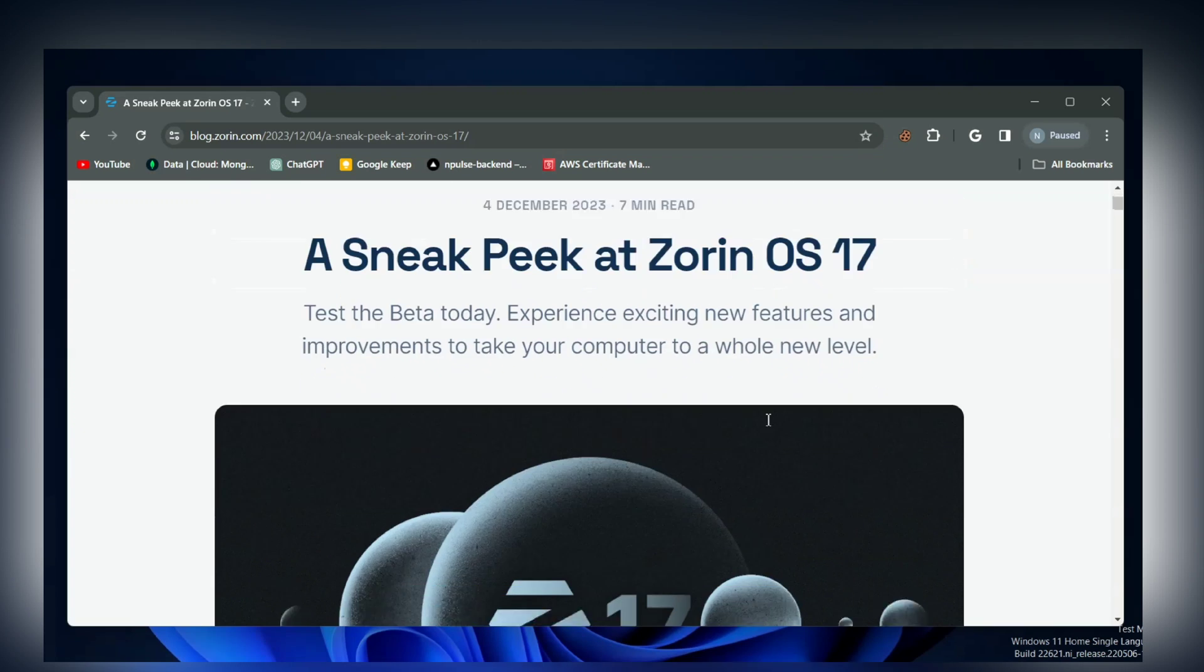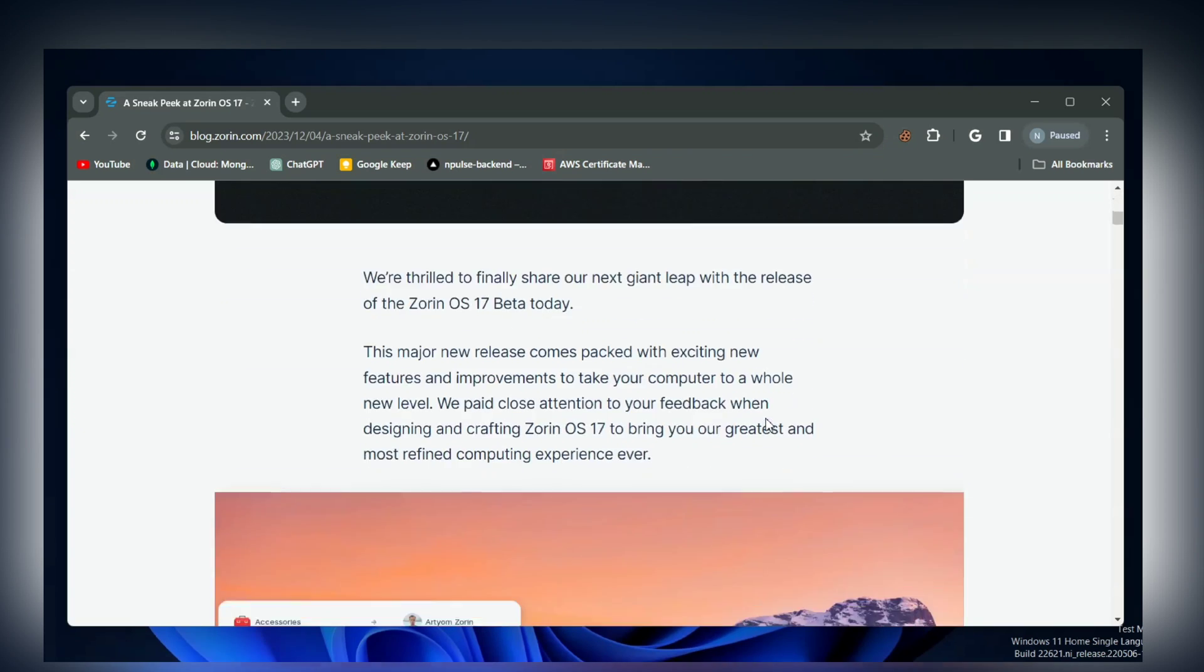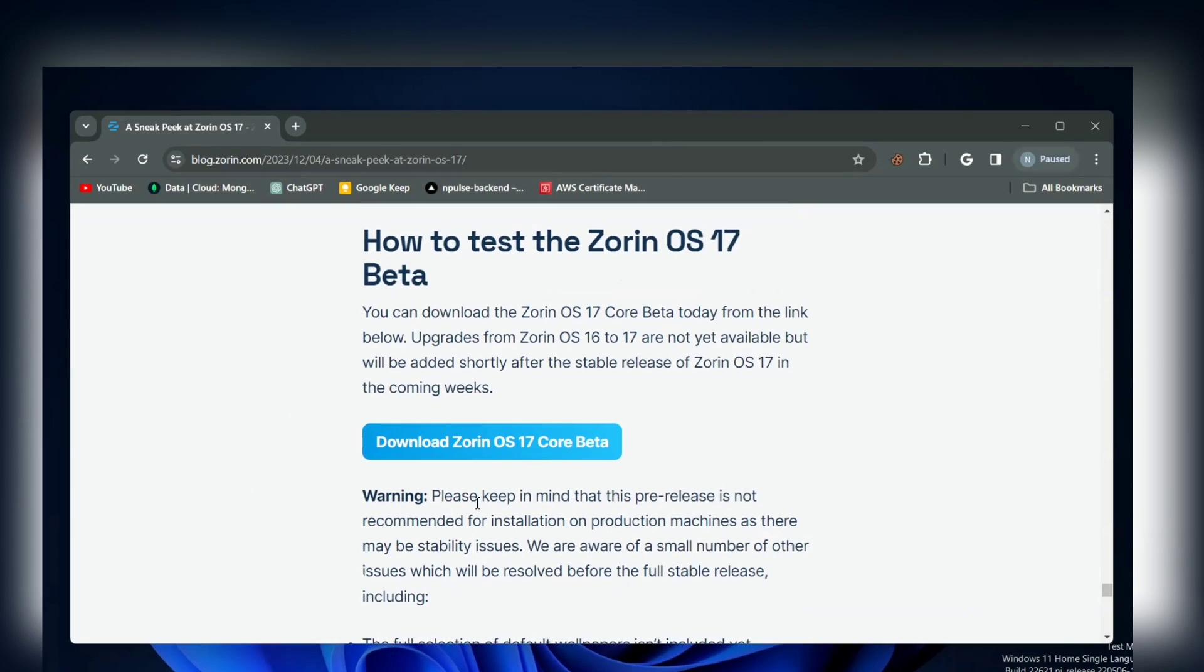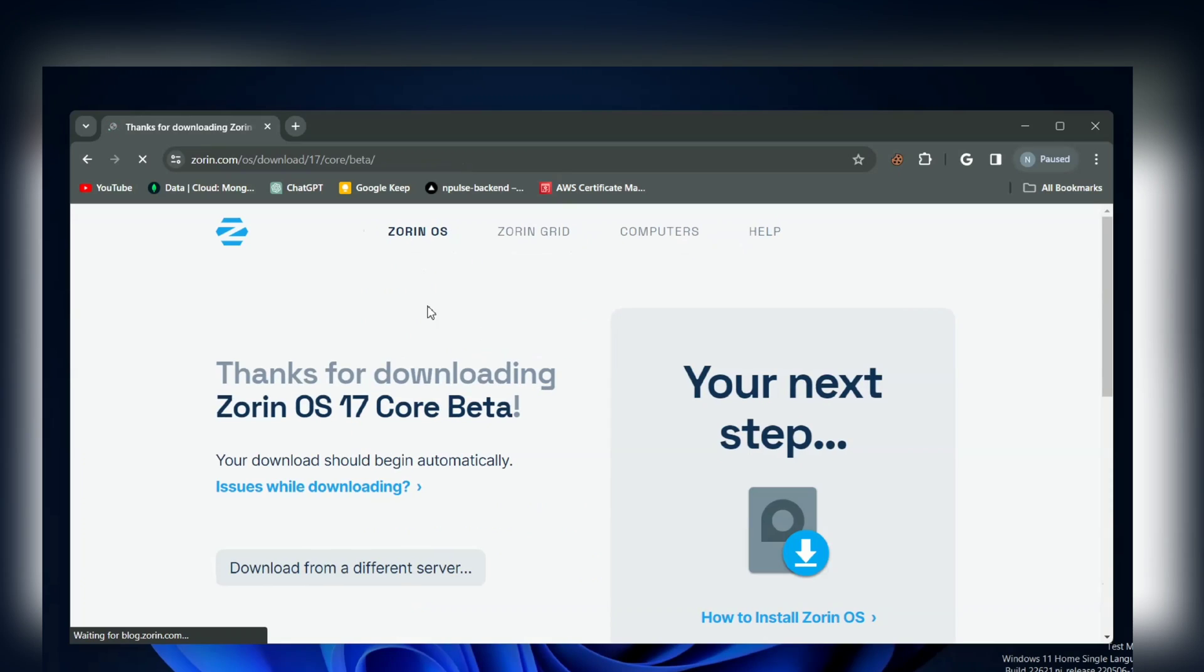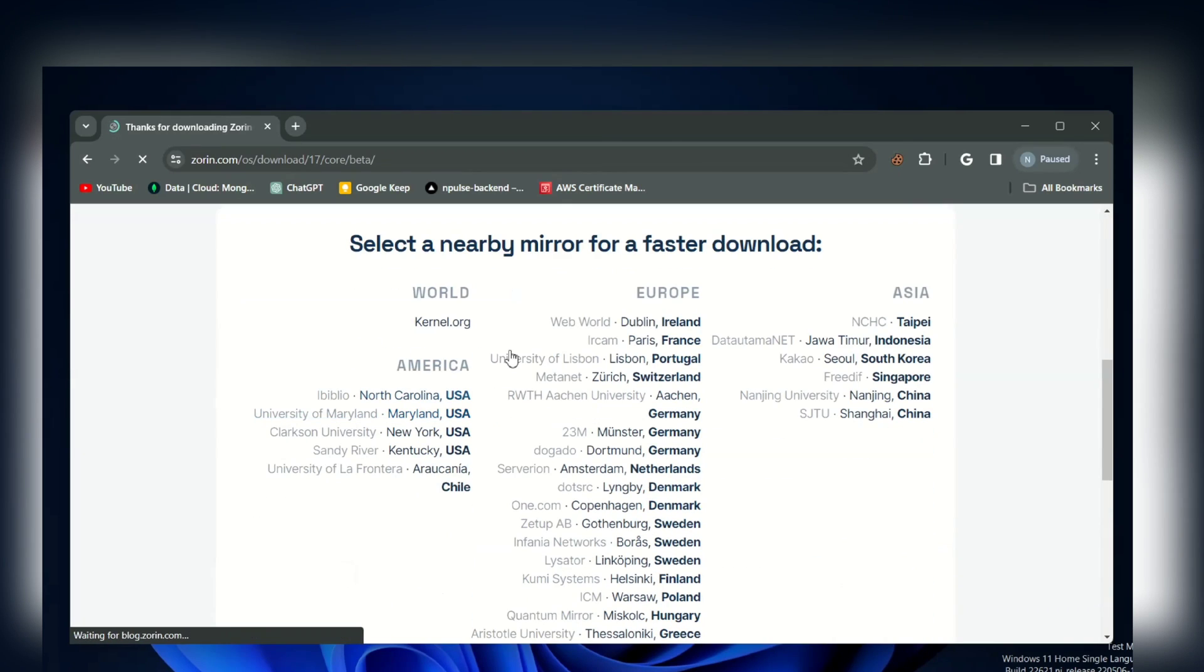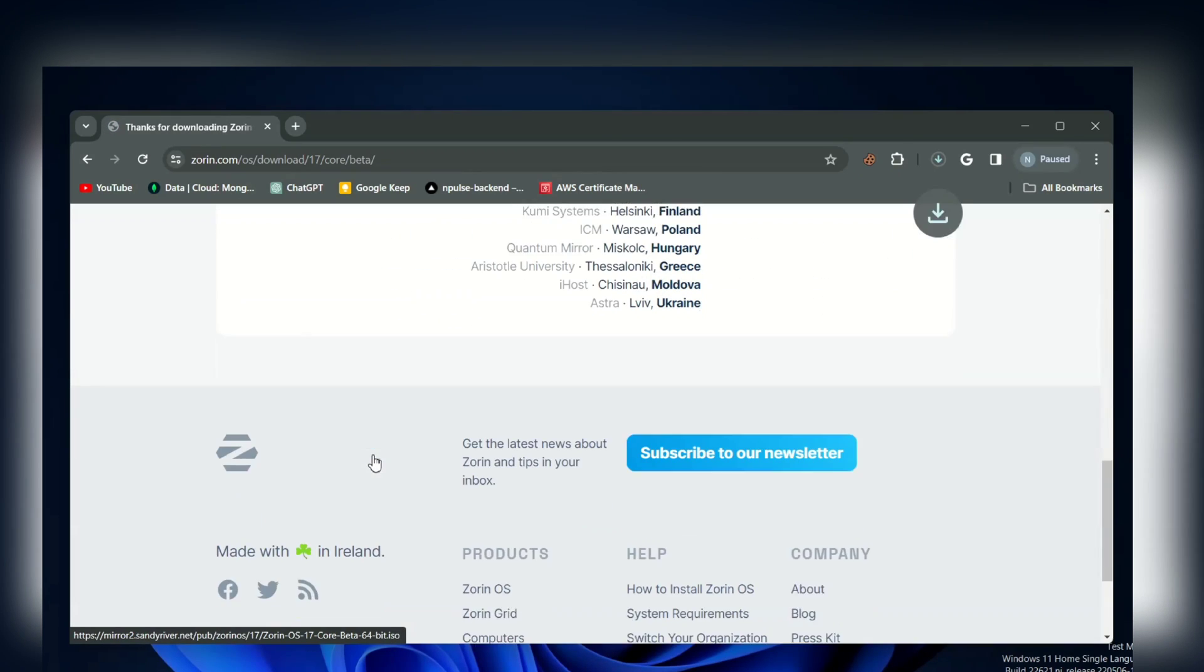But no worries, the process of dual booting for stable and beta is the same. Just hit the download button and you can download it in just one step. I won't download it again because I already have an ISO file.